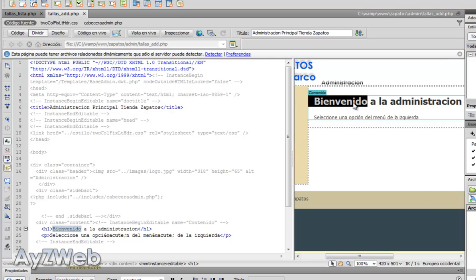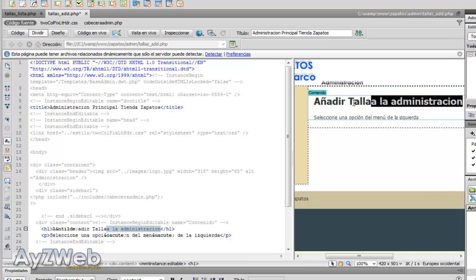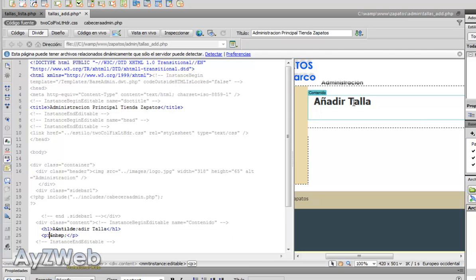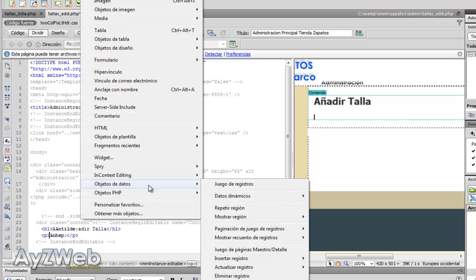Here it would be. I've opened sizes add, add size. We delete this, and what we will do here is basically the form to add the new size.